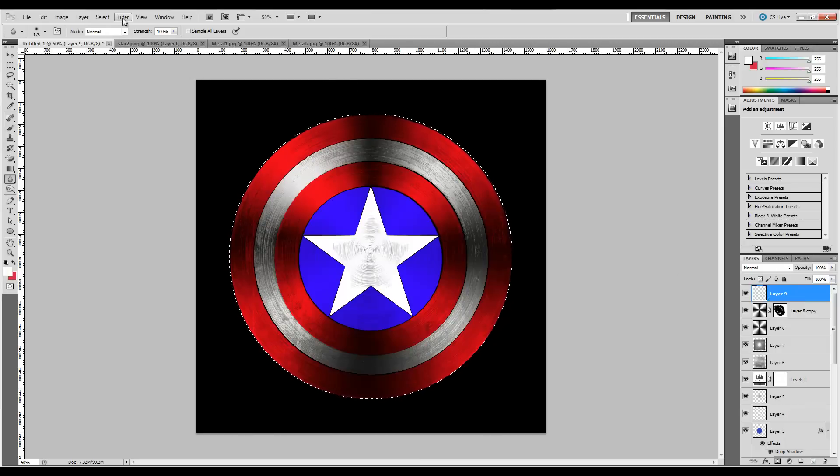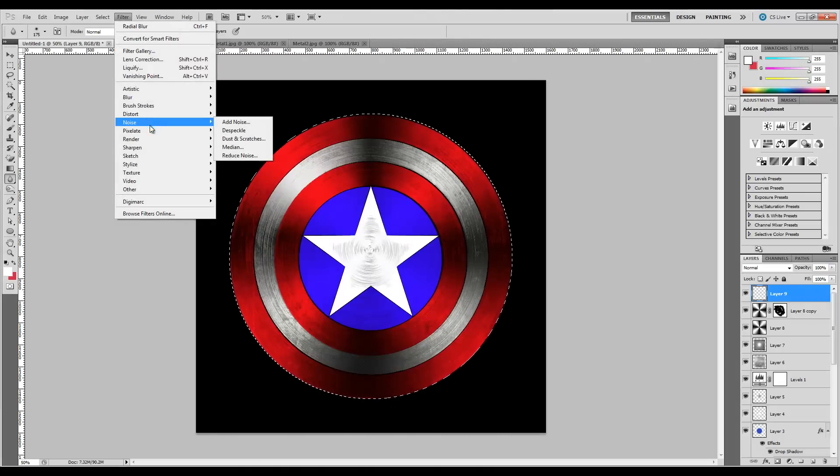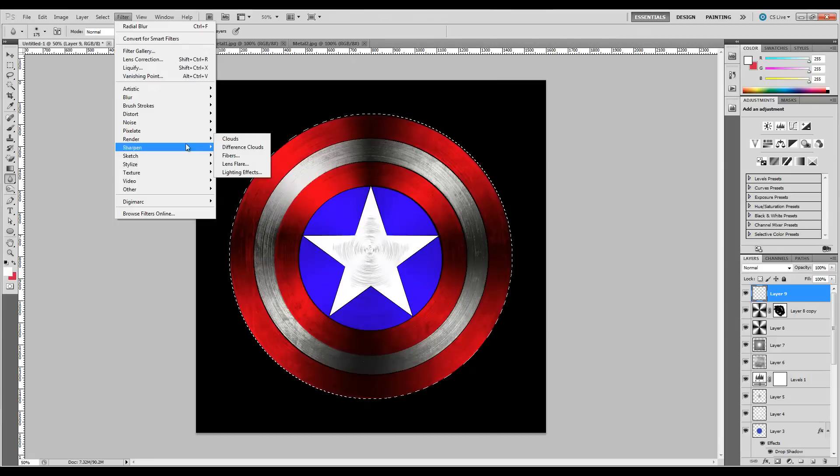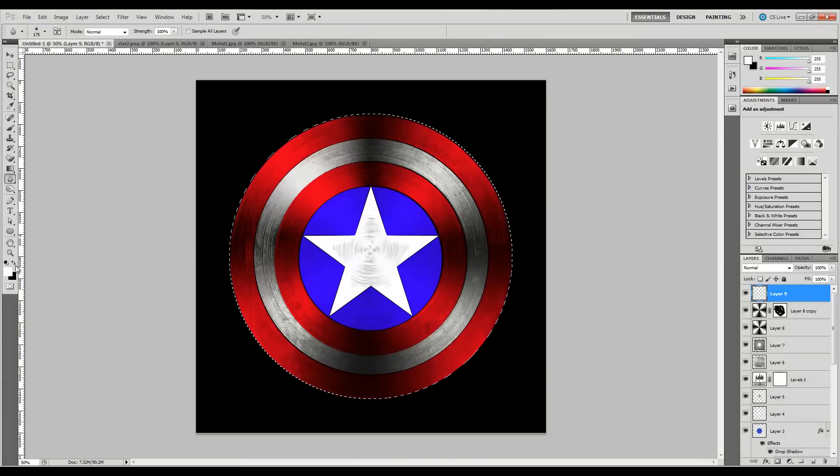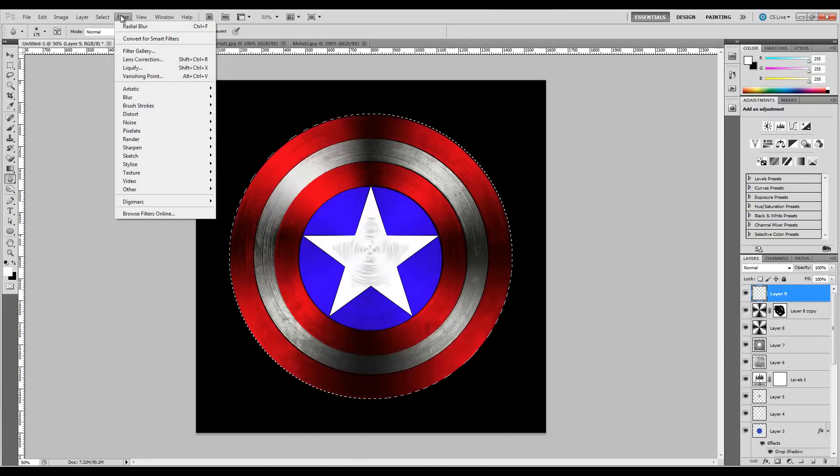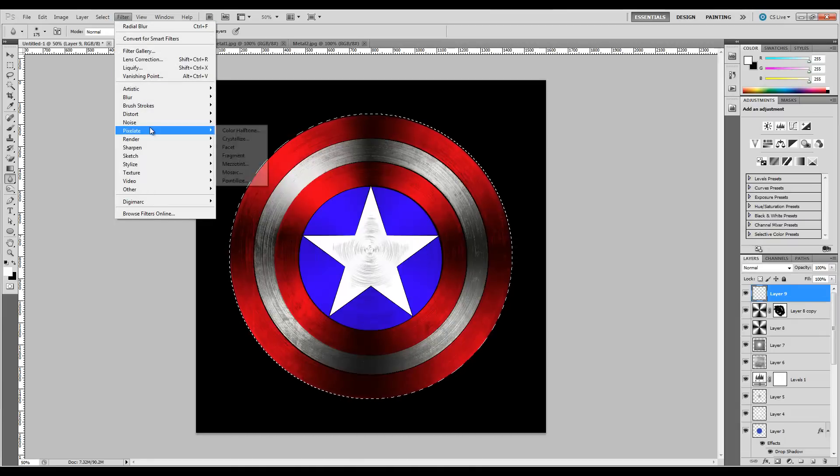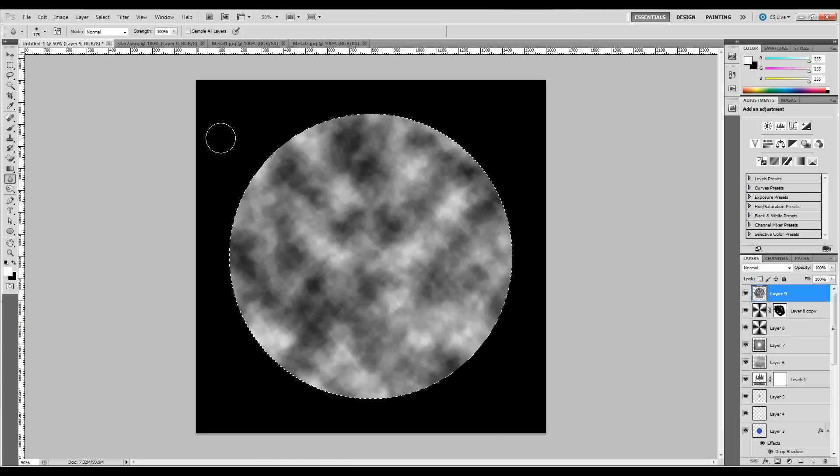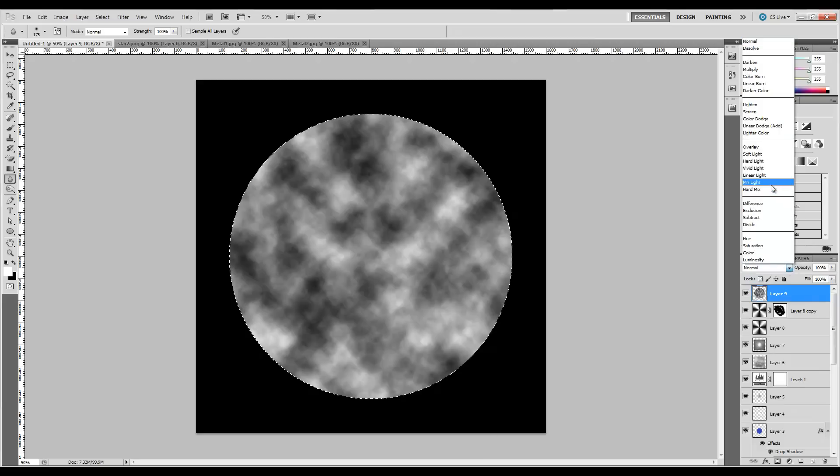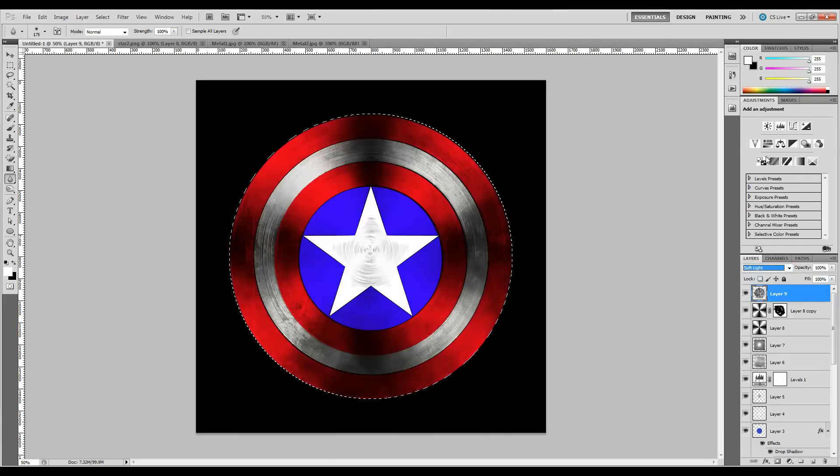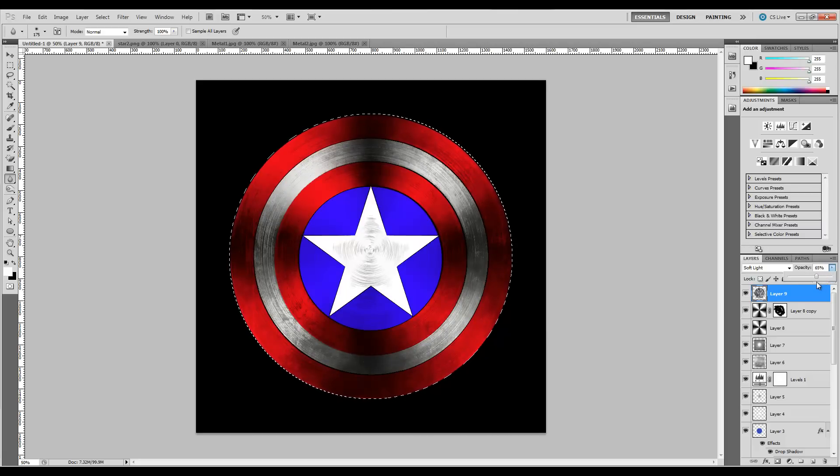We're going to go to Filters, Render. But first, let's make sure we have white and black foreground and background, otherwise we're going to get some crazy colors that will look off. So we're going to go to Render Clouds. You can see kind of strange-looking clouds there, and it looks really odd, but we're going to change the blending mode. Let's go with Soft Light and bring it down to roughly 65%.